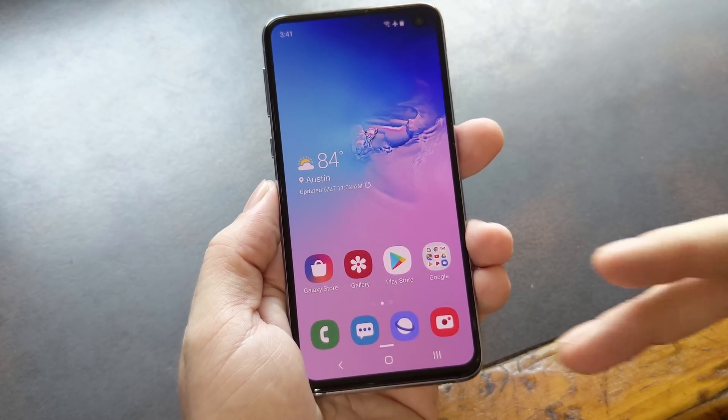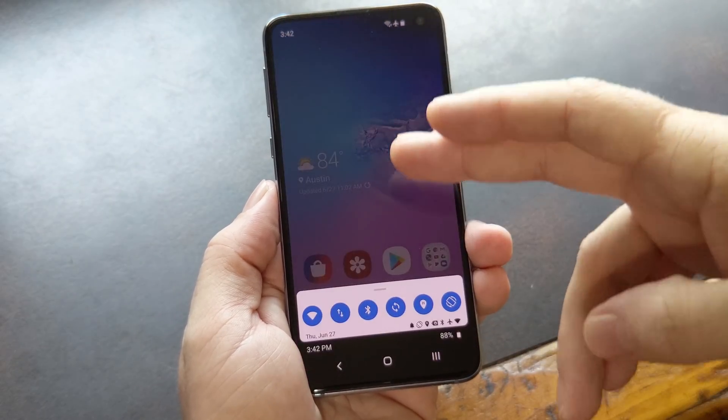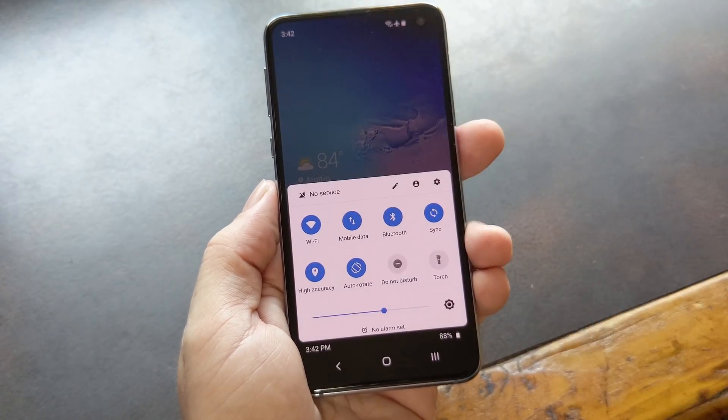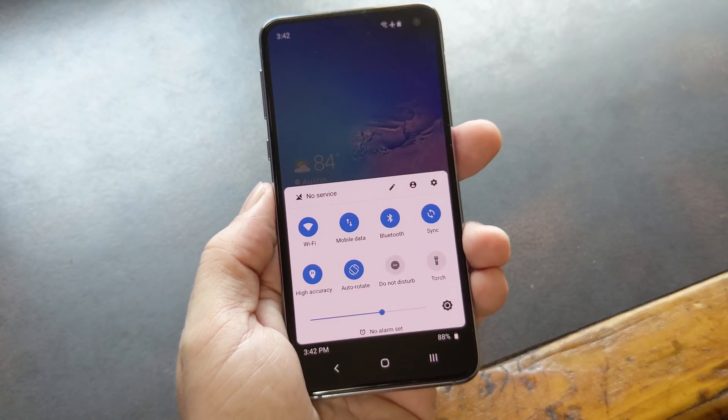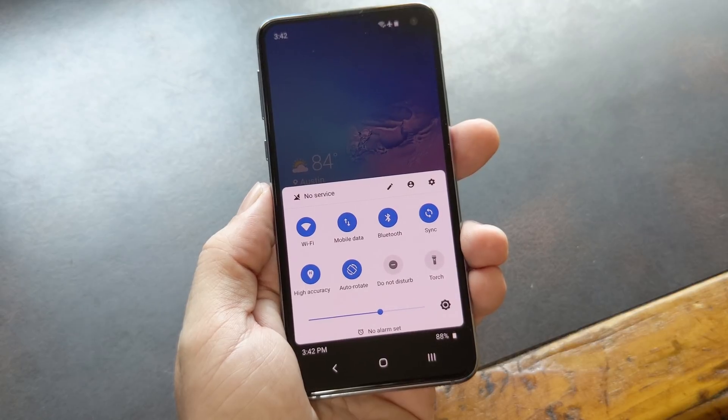Hey, what's up everybody, it's Dallas with Gadget Hacks, and today I'm going to show you how to move Android's quick settings menu to the bottom of the screen.